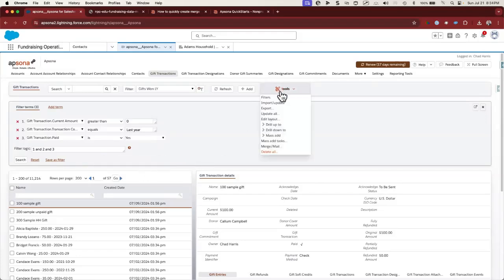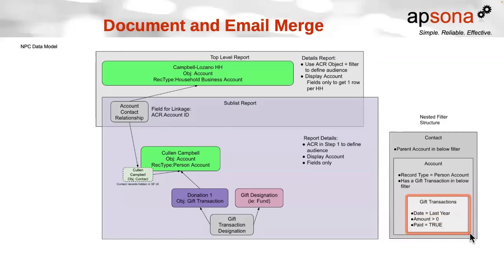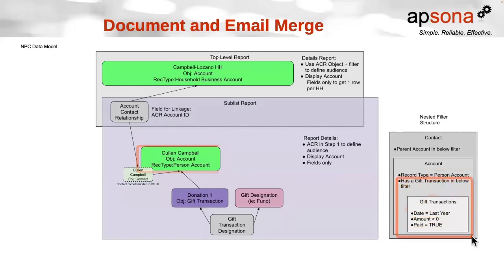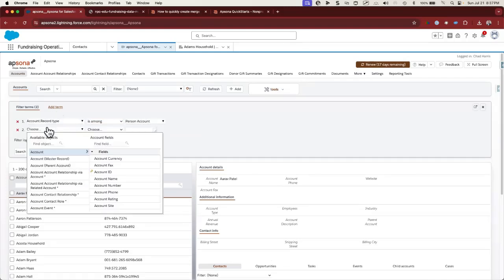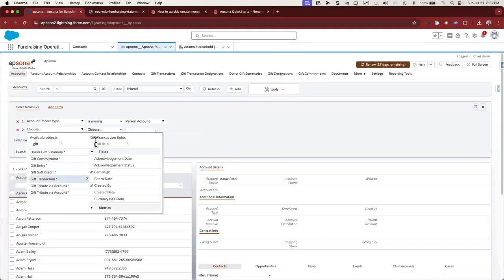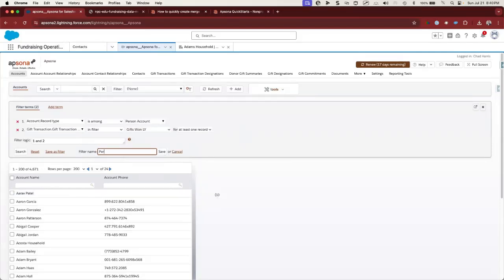You can always find saved filters by going to Tools and Filters. Now we're going to create a filter on the Account object specifying that it has to be a person account and that they have to have gifts from the previous filter. We'll say that the account record type must be person account, and that the account has gift transactions whose ID appears in the filter "Gifts Won Last Year" for at least one record. Let's save this as "Person Account with Gifts Last Year".